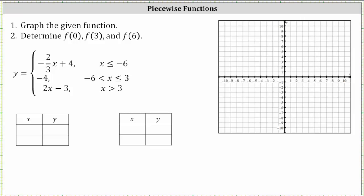We're asked to graph the piecewise function, then determine f of zero, f of three, and f of six. Notice how the piecewise function has three pieces, and notice each piece is a linear function. Also remember, it takes two points to graph a line.